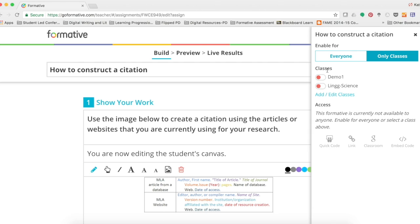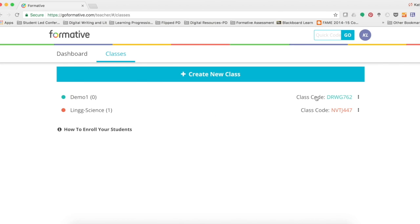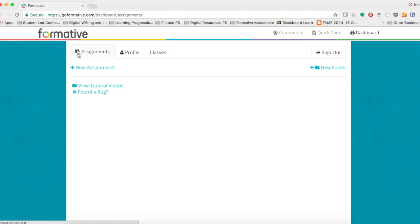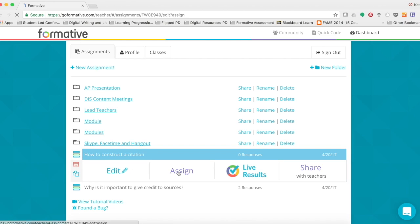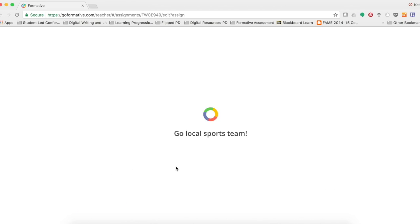If you have not created any classes, they will not be here, so you'll need to go back a few modules to learn how to create a class. You can also quickly add a class directly from here, or you can actually delete a class too.